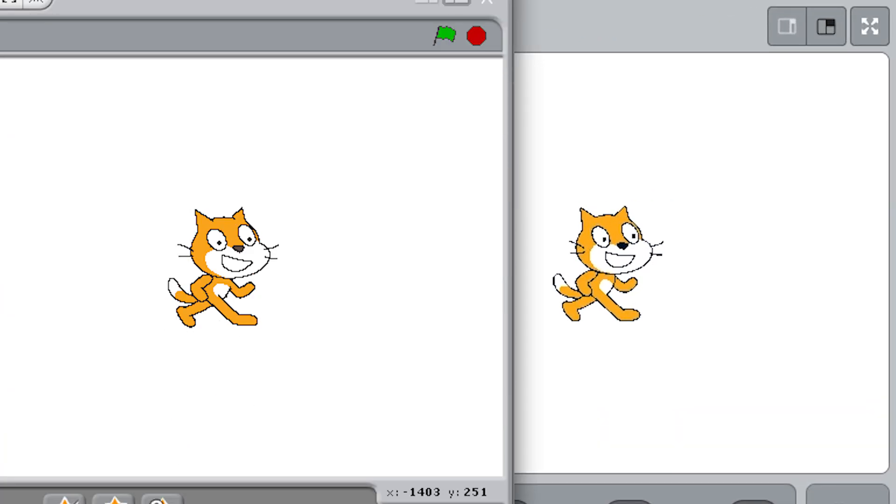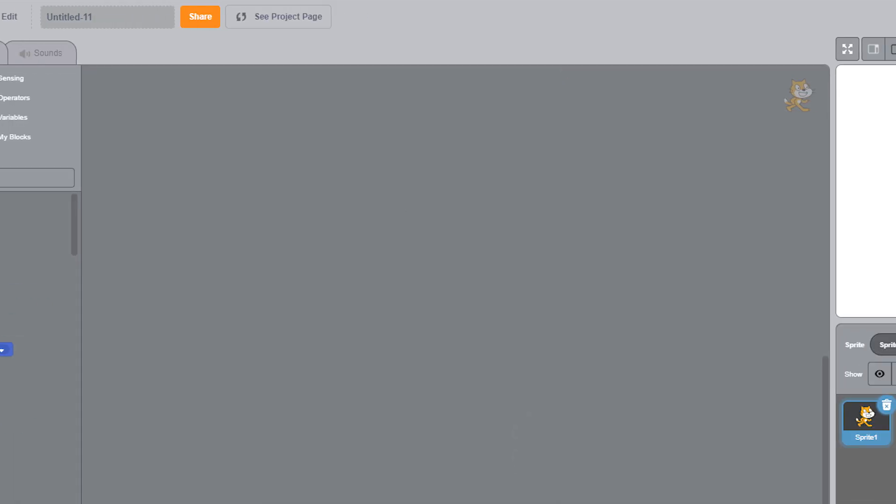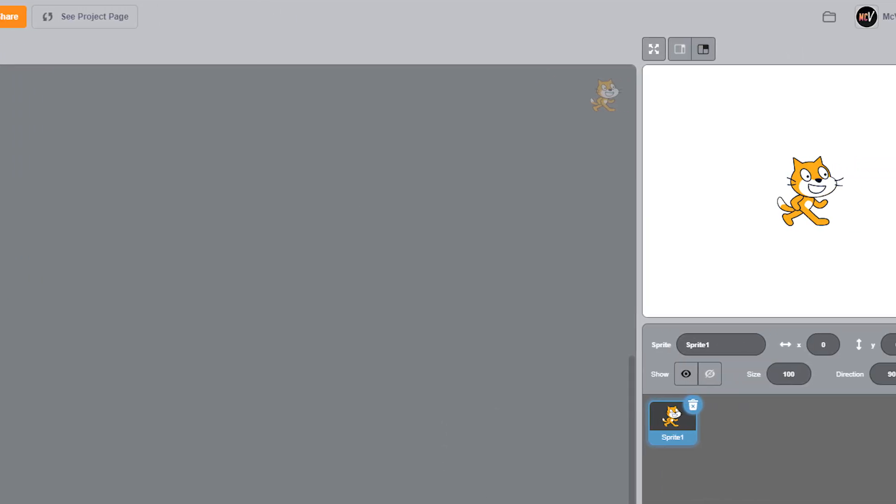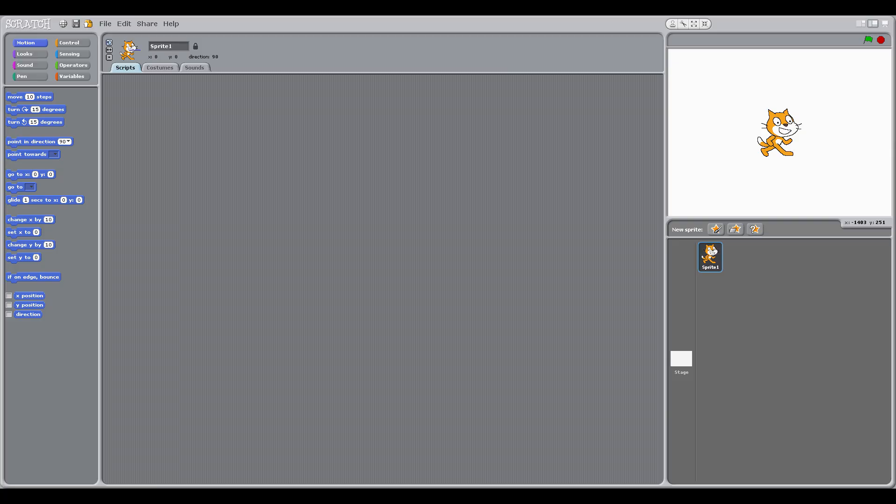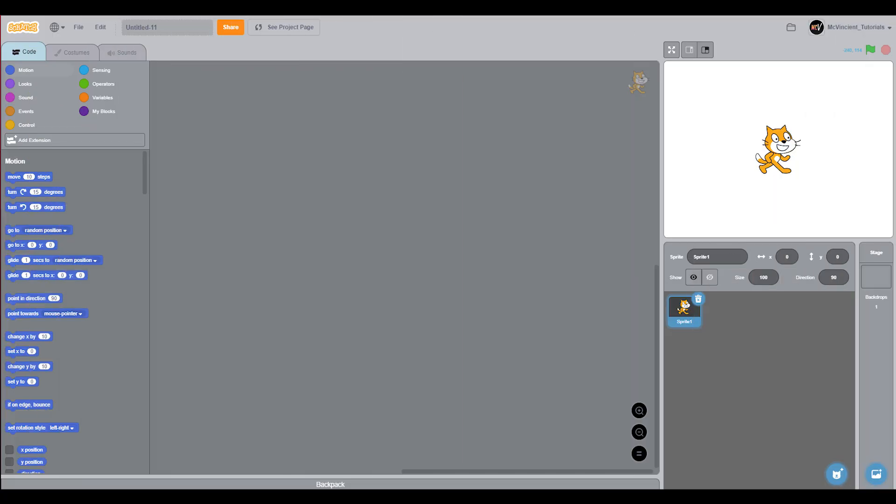And yeah, that's it. This really looks like Scratch 1.4. You can just see the comparison right here. Watch this video next to know how to make Scratch 3 look like Scratch 2. Thank you for watching.